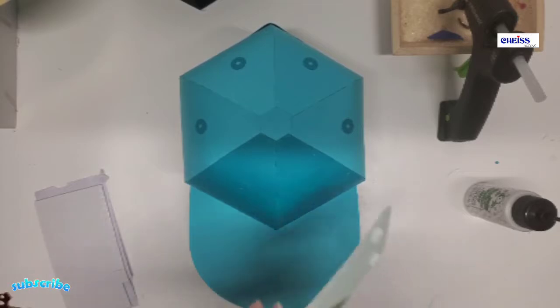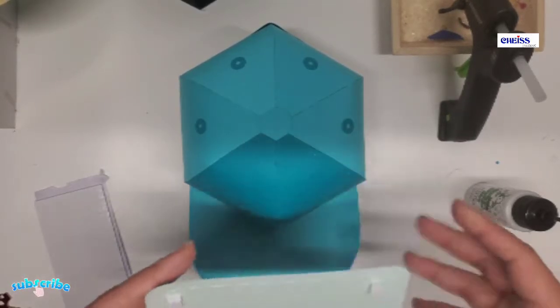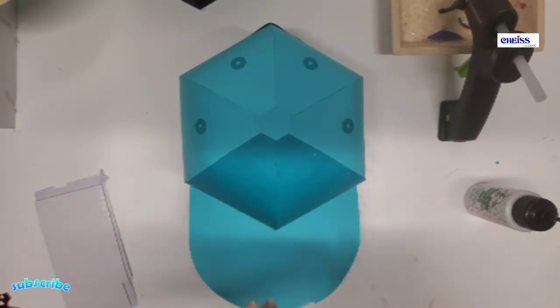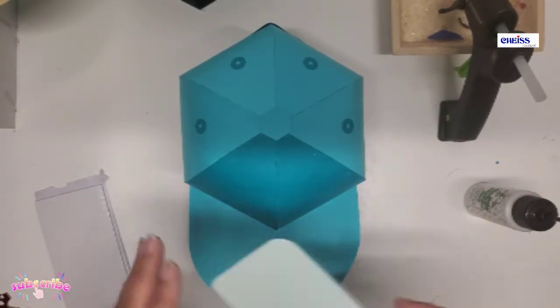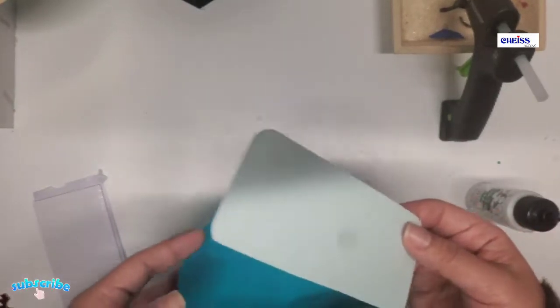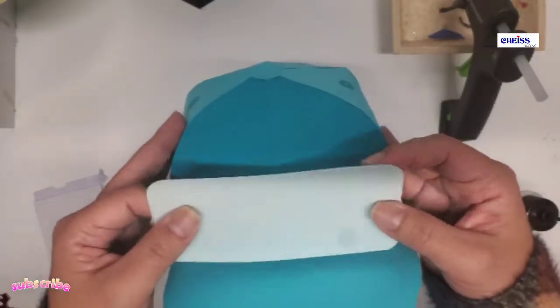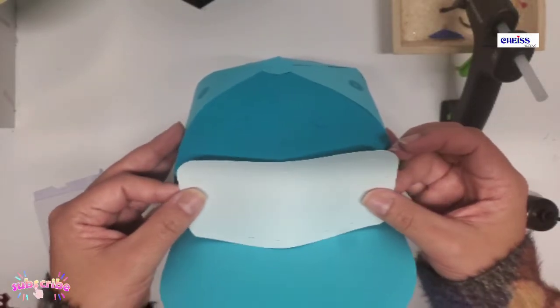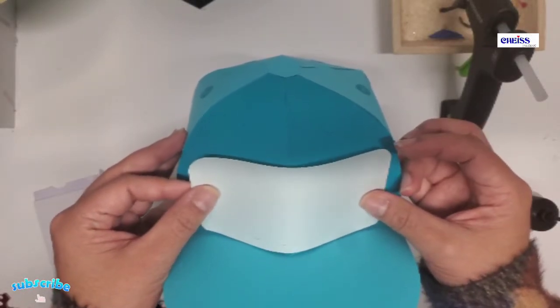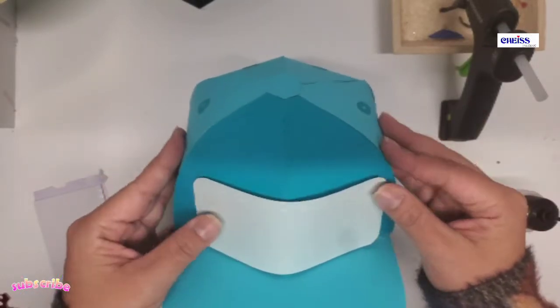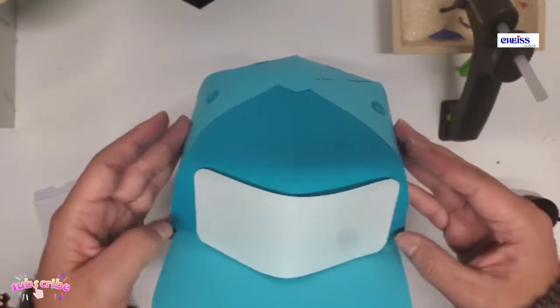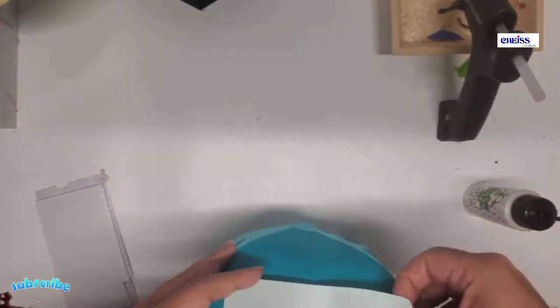And I'm attaching this one with adhesive foam, but you can just glue it regularly.